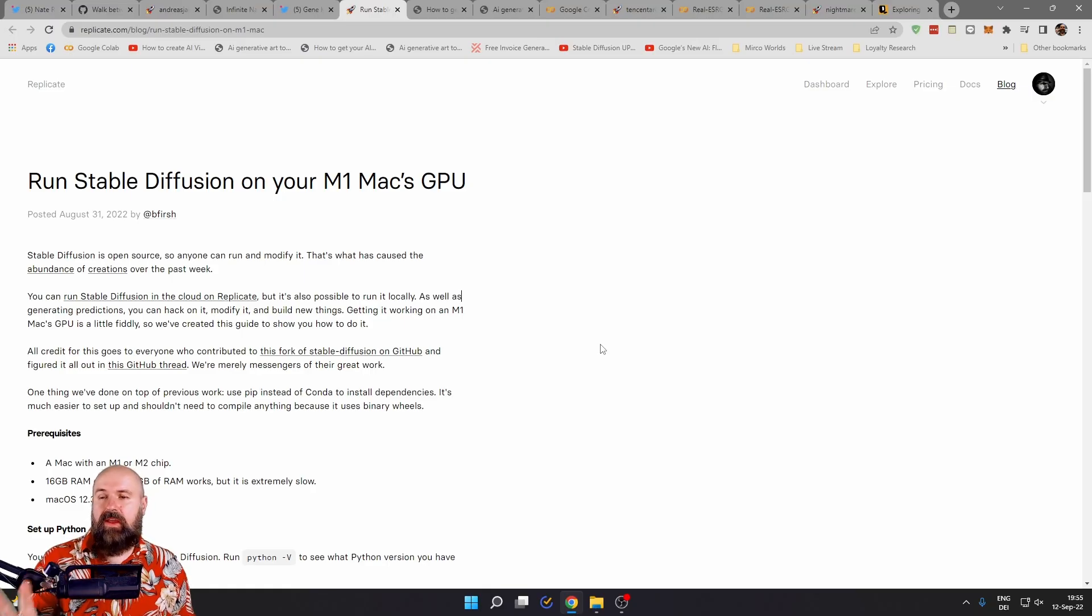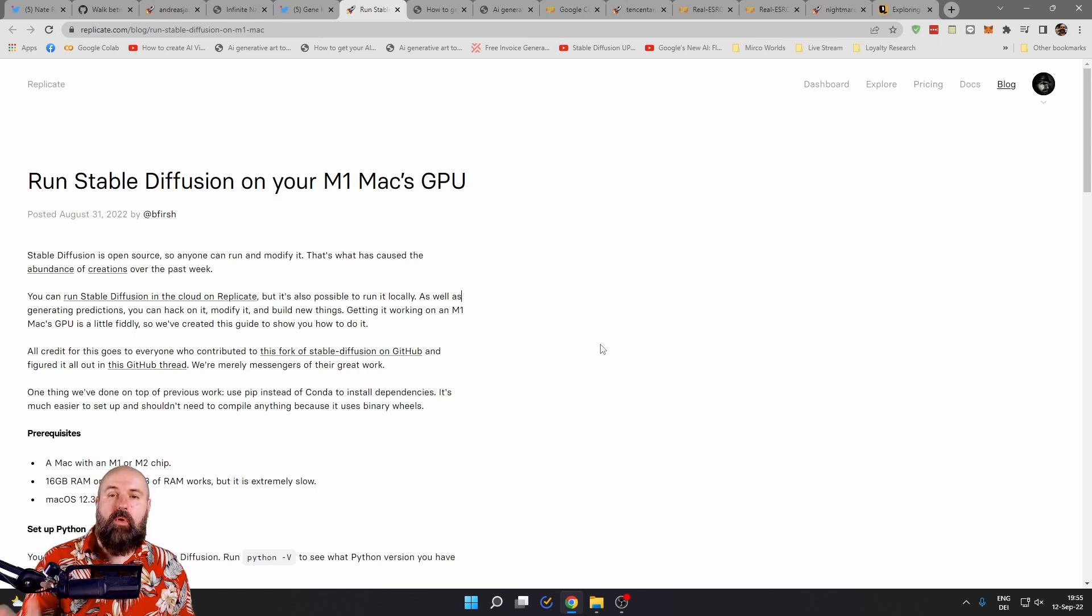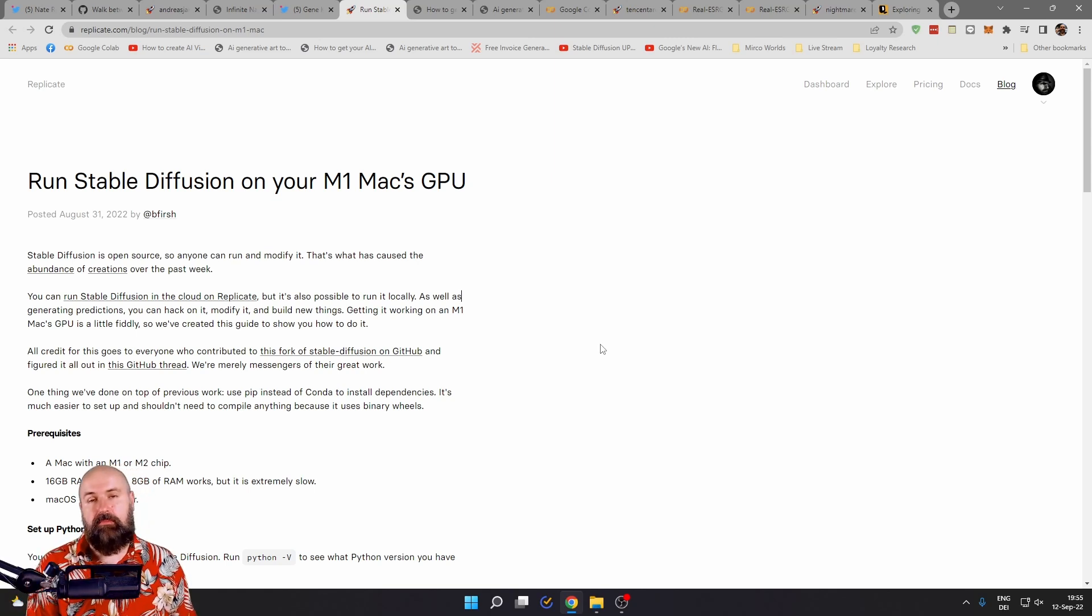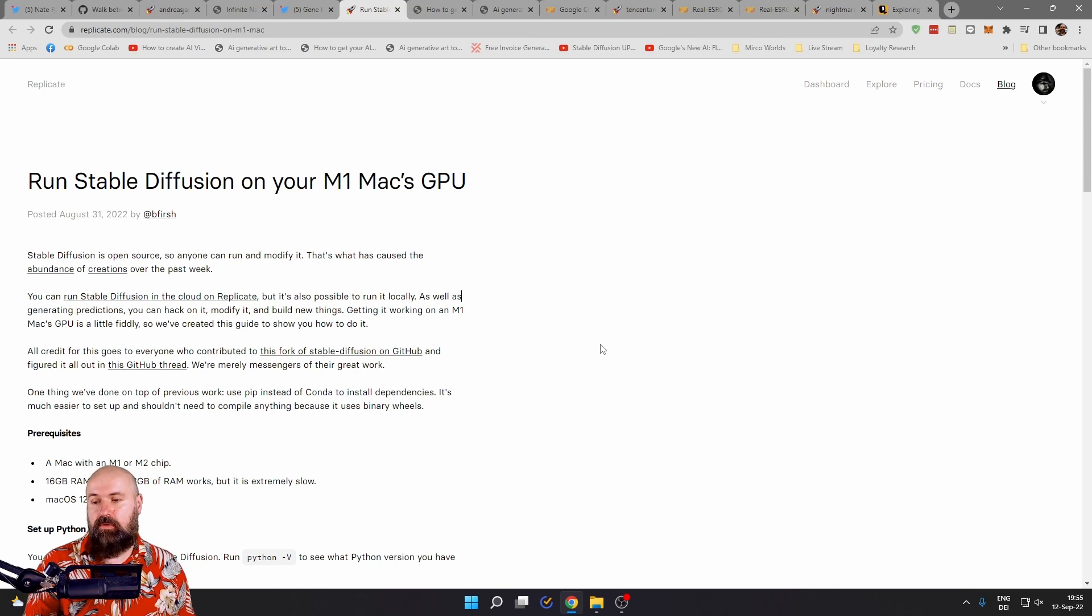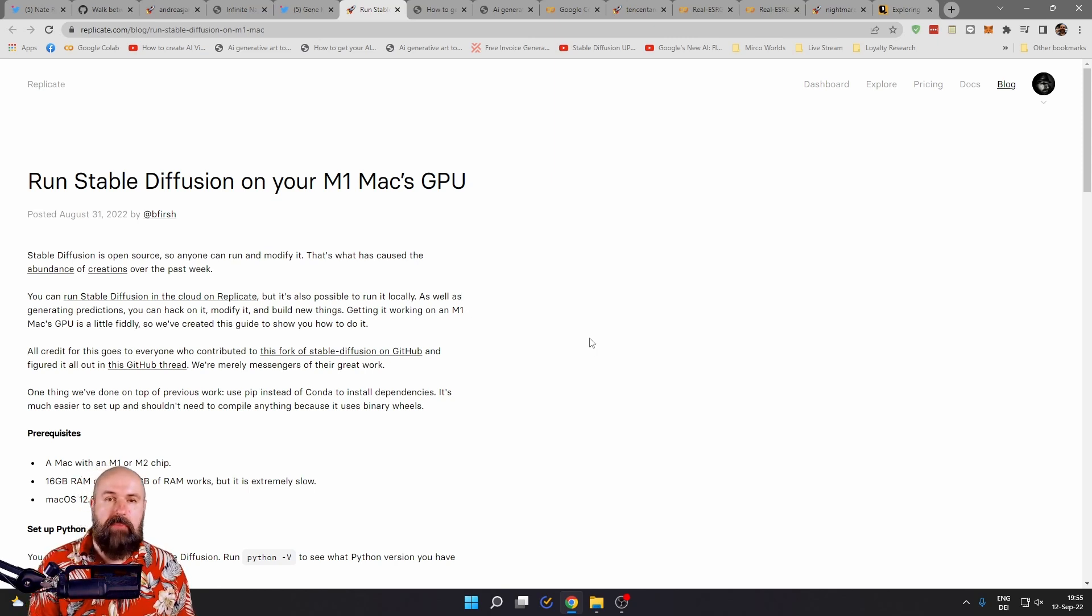The next one is about running Stable Diffusion on M1 Max. I've seen people having problems with that. So here's a post that should help you make that happen.